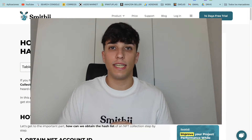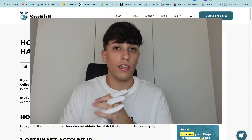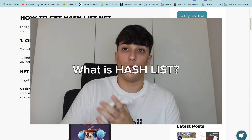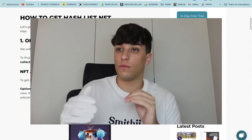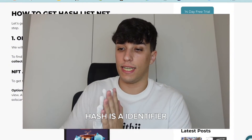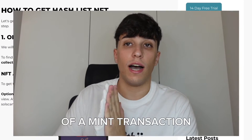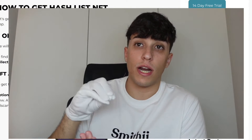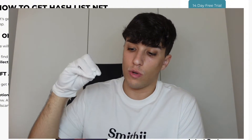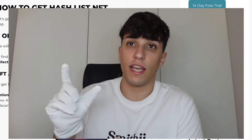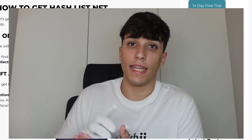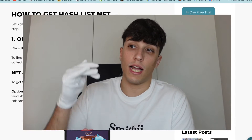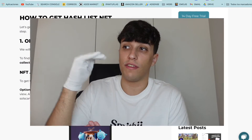Before starting, let's talk about what a hash list is. A hash is an identifier of a mint transaction — when minting an NFT we are creating that NFT on the blockchain, so that transaction has an identifier, and that's a hash. A hash list, also called a mint list, is a list of the identifiers of the minting transactions for a whole NFT collection.